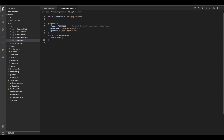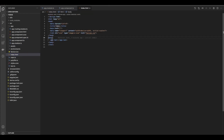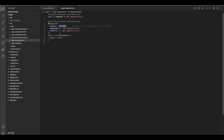templateUrl tells us what is the location of the template we are going to be using for this component. stylesUrl tells Angular where the styles are supposed to be located.